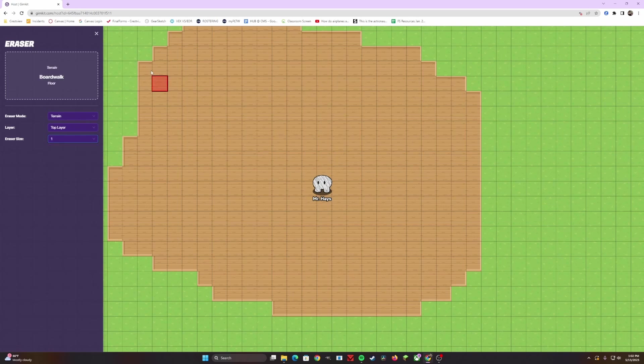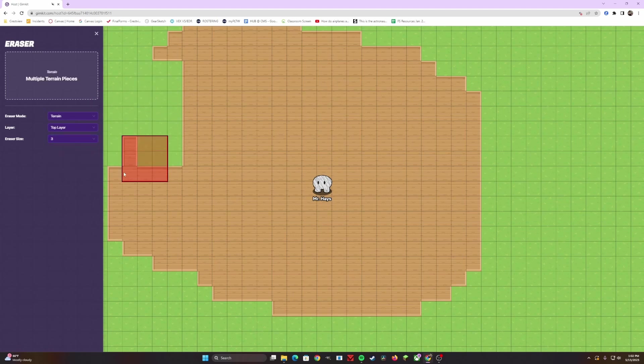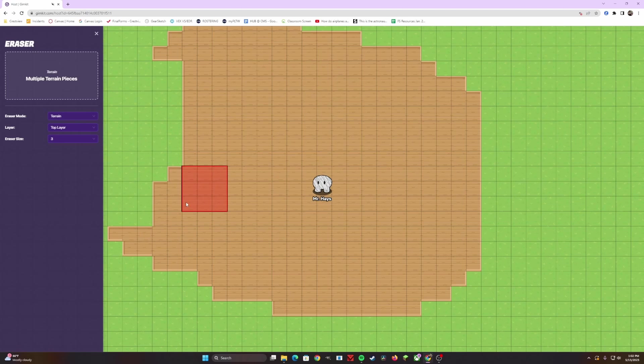The eraser size tells you how large of a space you can delete. Again, the one by one is really if there's some small spots that you want to do some fine tuning to. If you want to delete the whole thing in a fast way, you can go to the three by three, click and delete your floor in a matter of seconds.